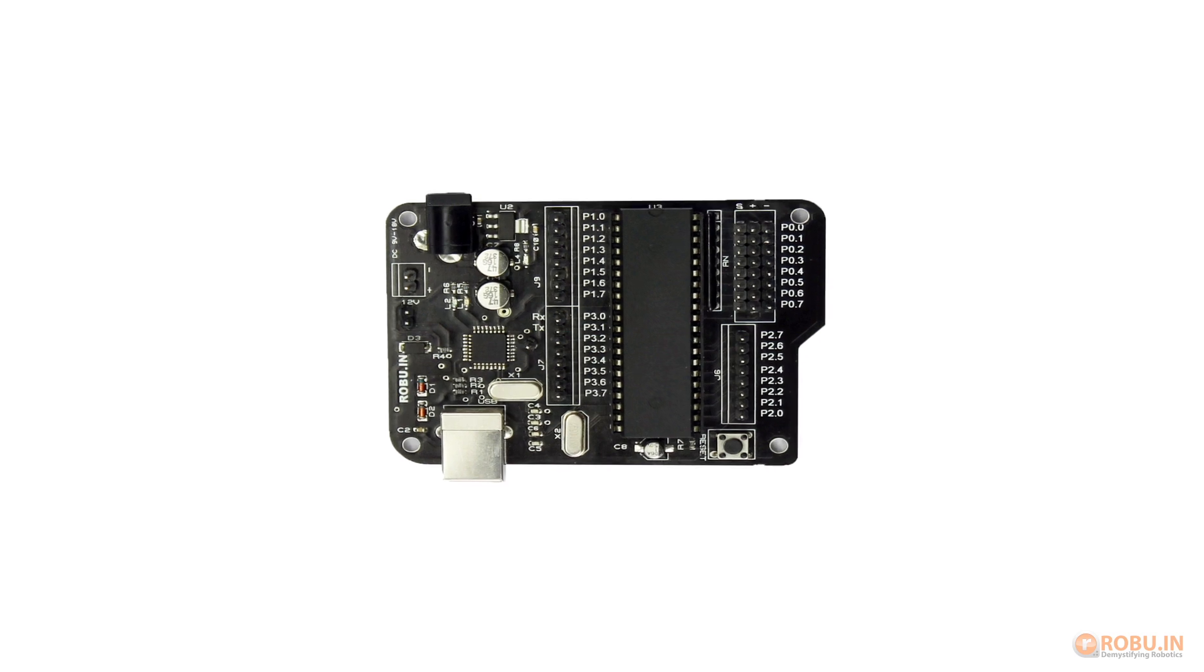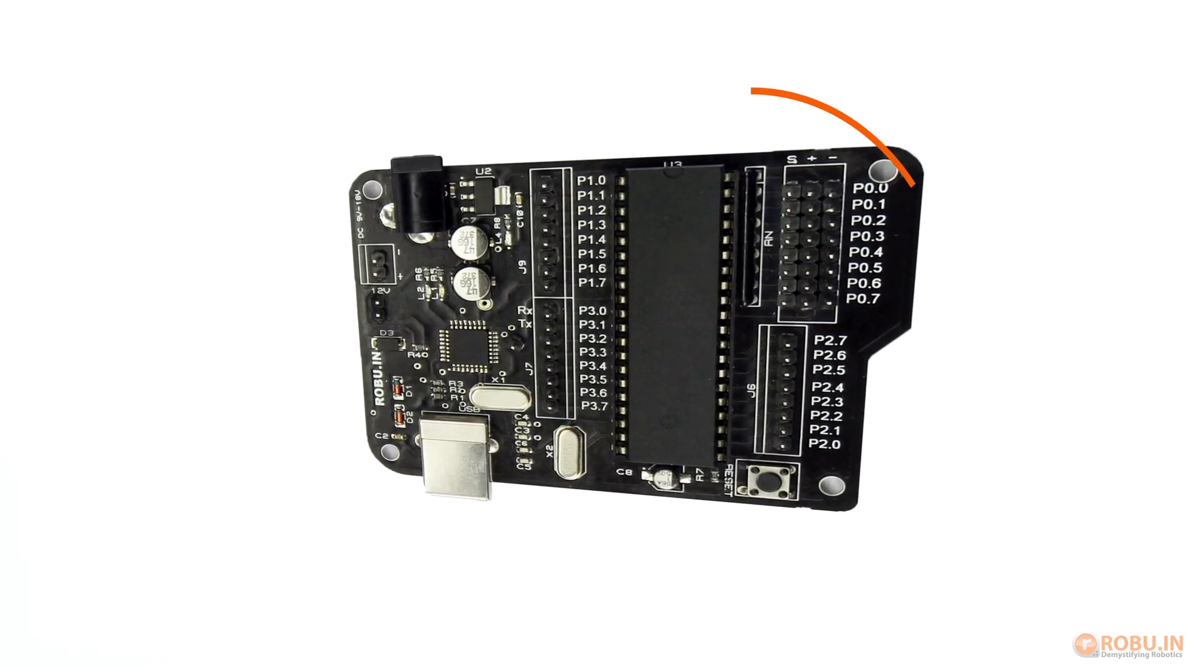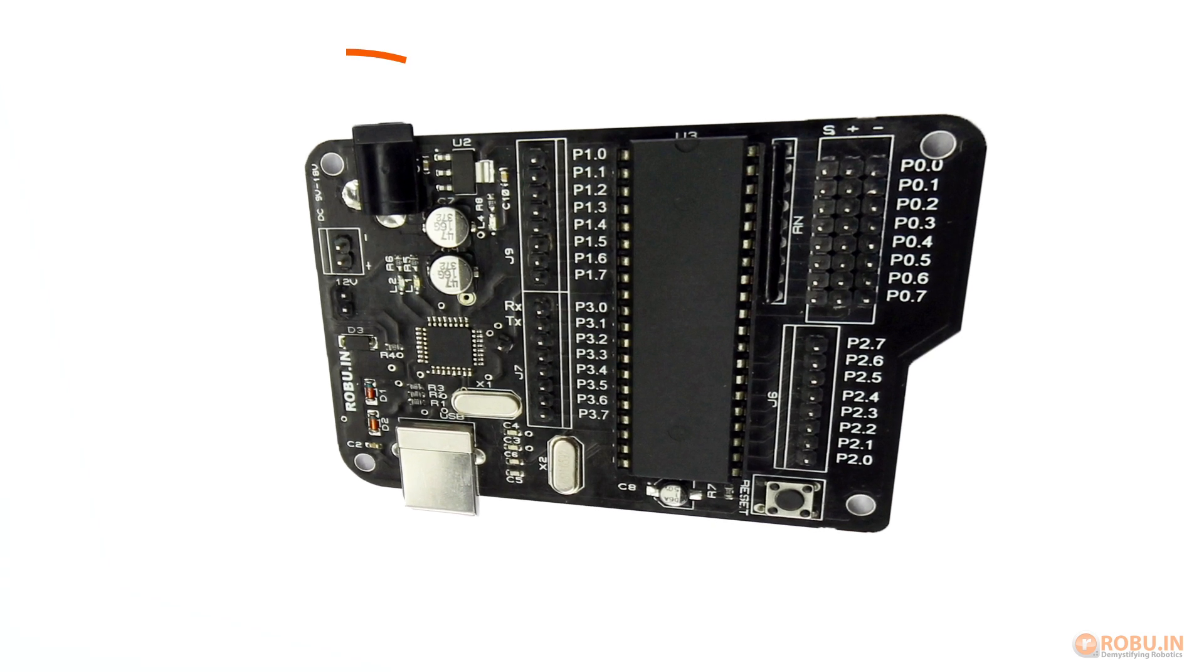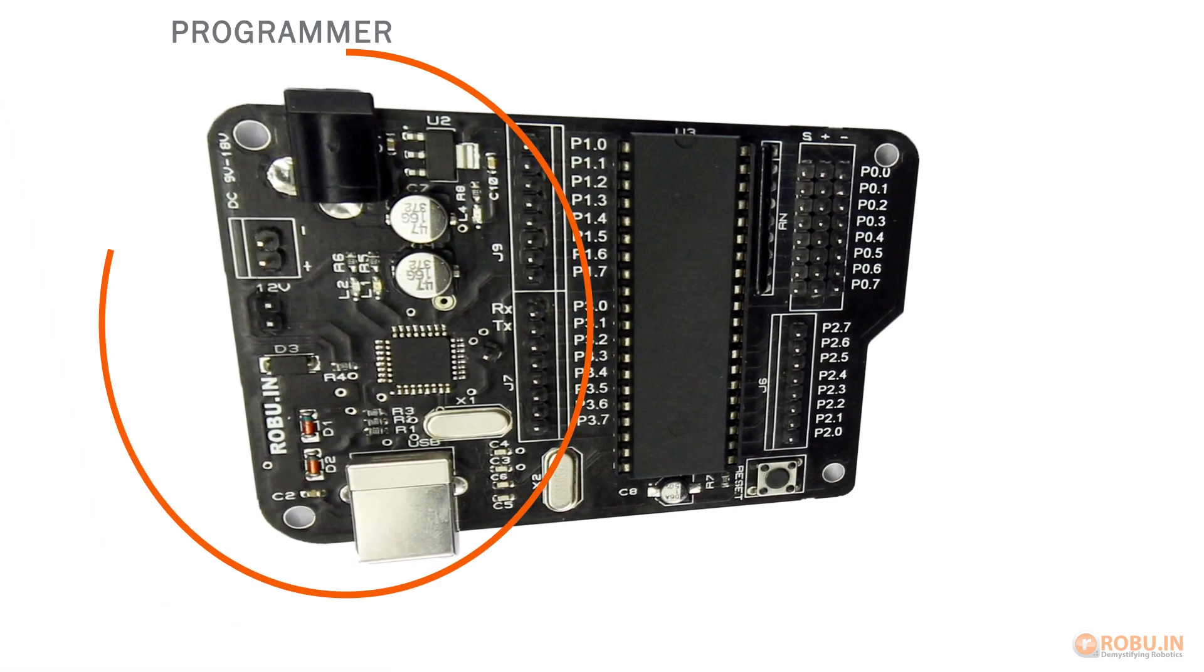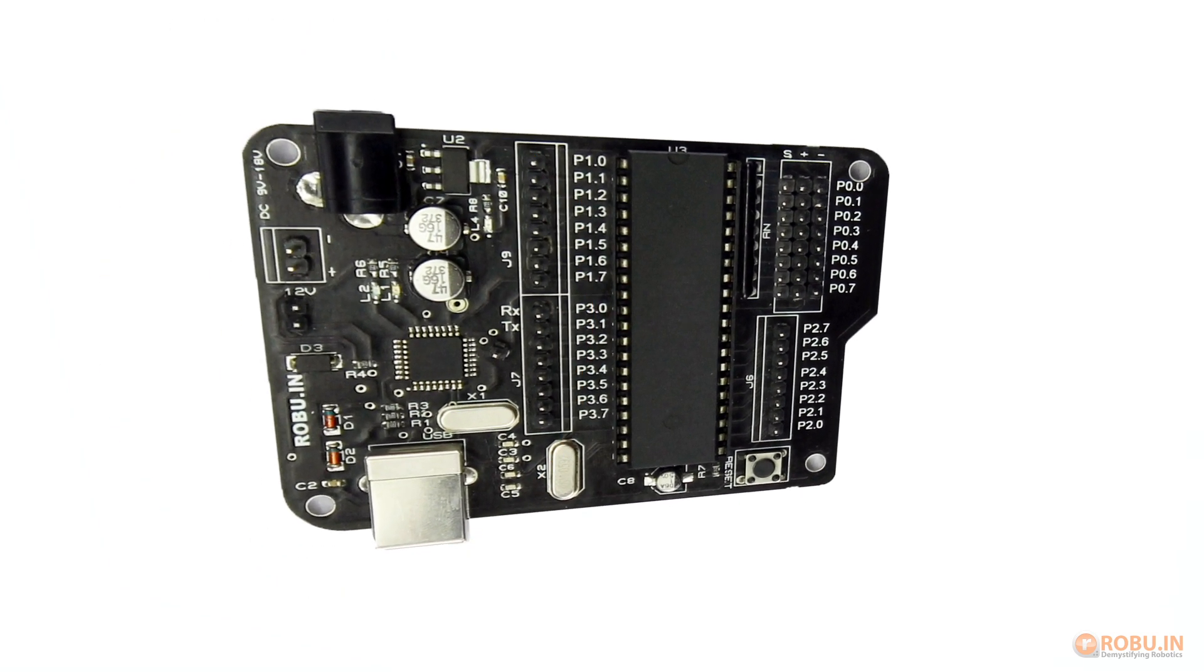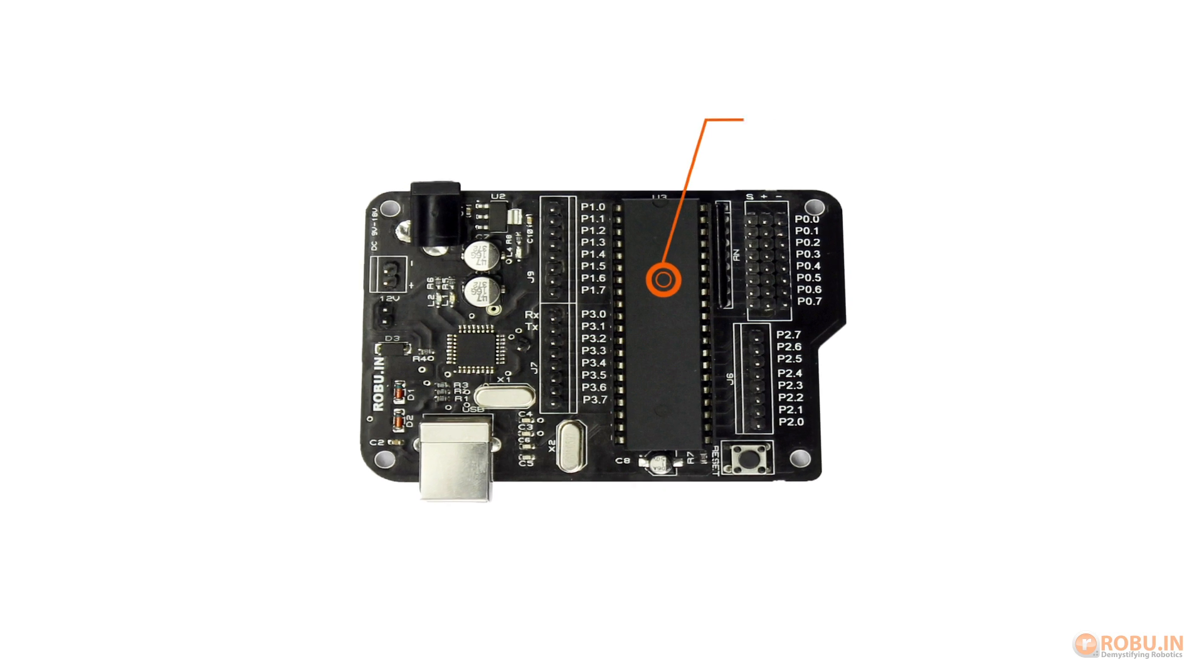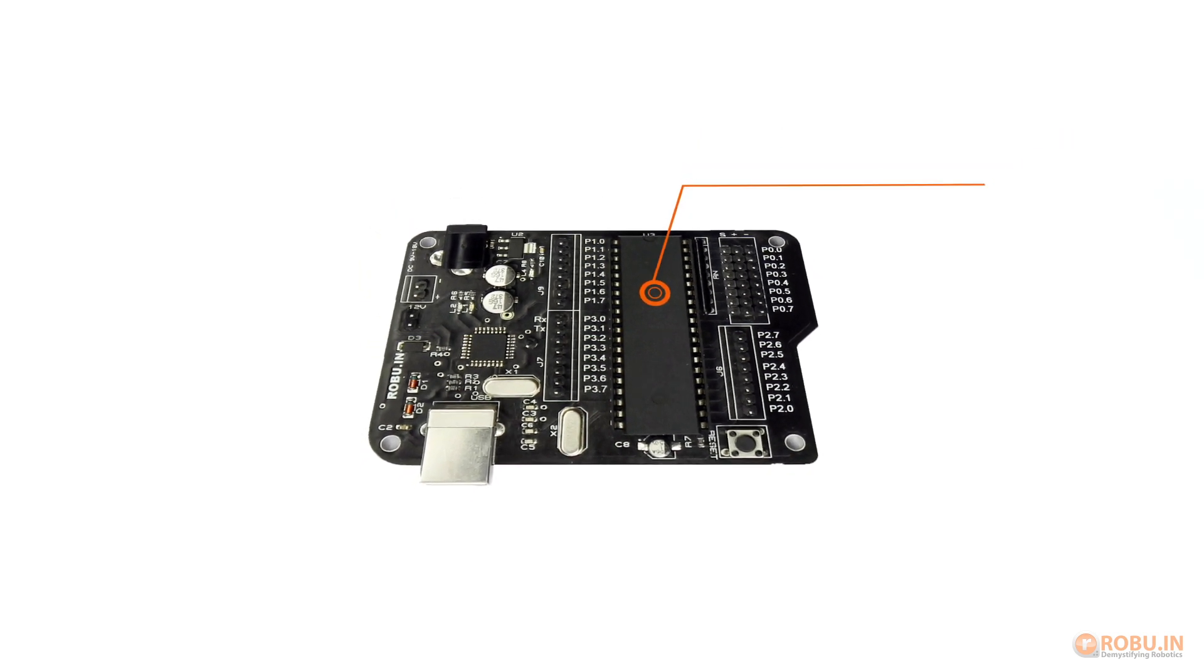This board is mainly made up of two main parts. The first one is a 89S52 microcontroller and the other one is a USB ASP programmer with voltage regulator. Now let's have a look at the major components of this board.